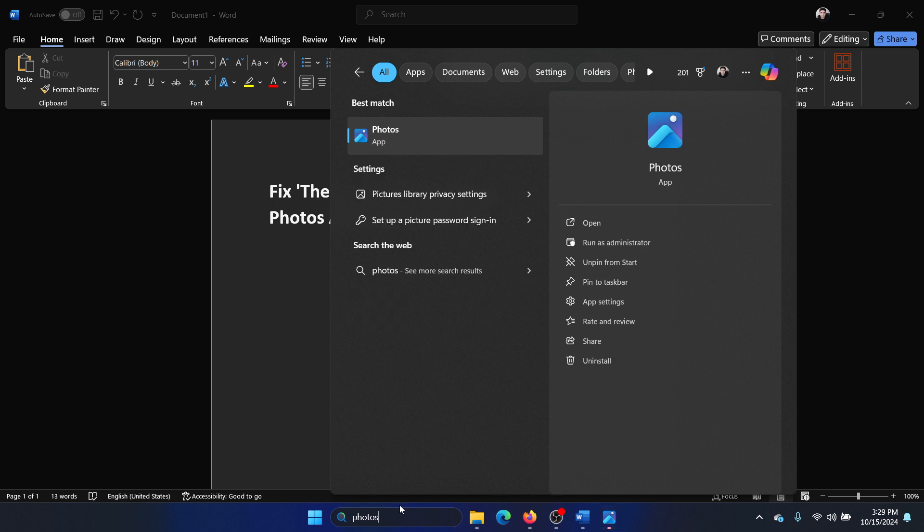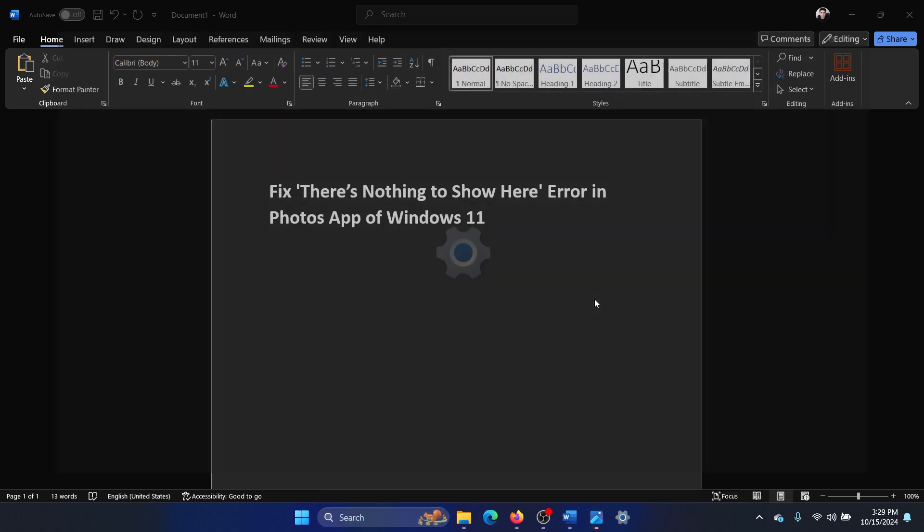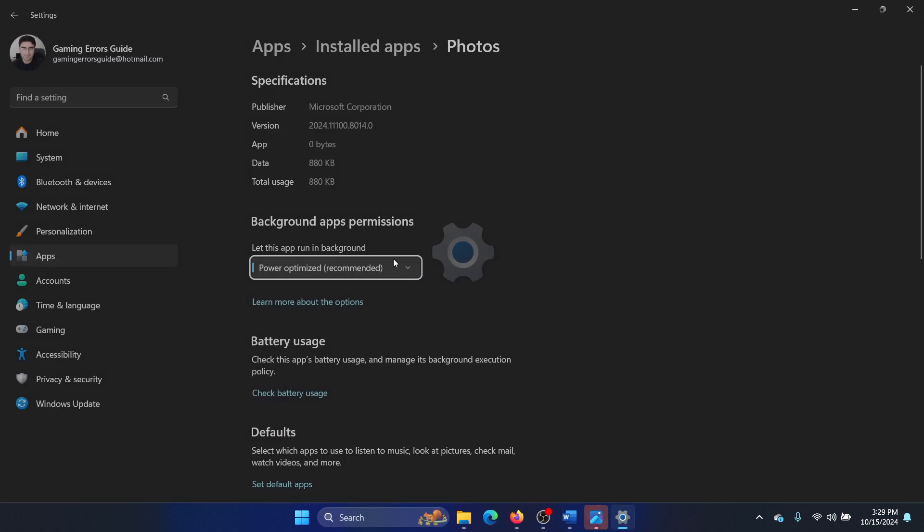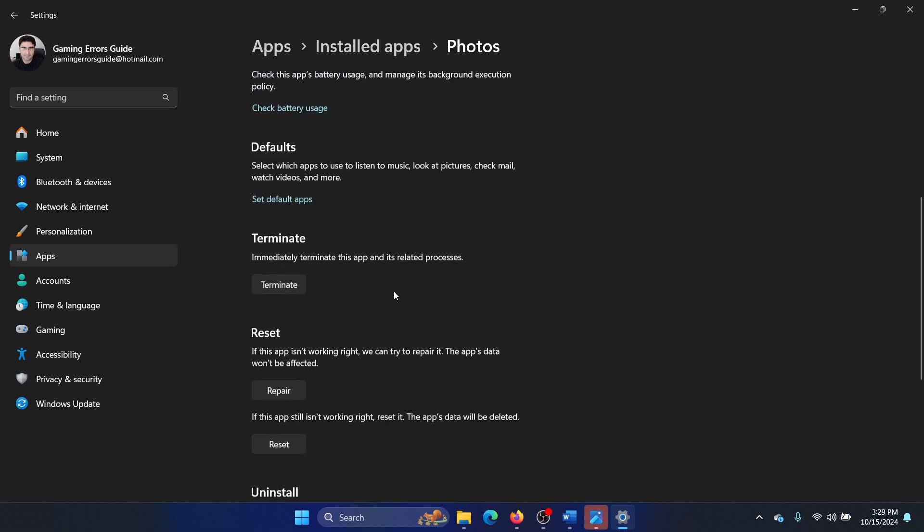And then click on app settings, scroll down, click on terminate.